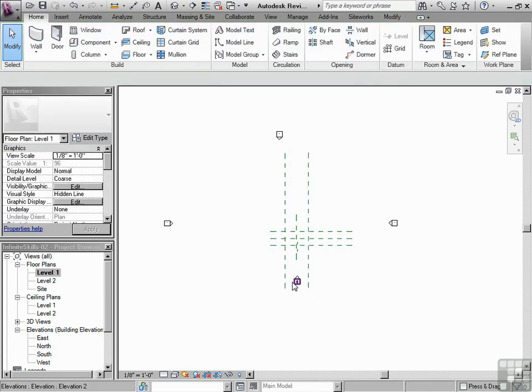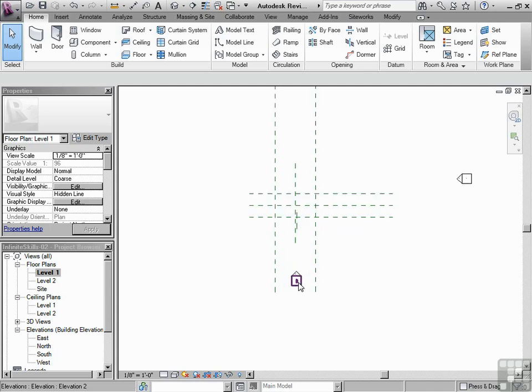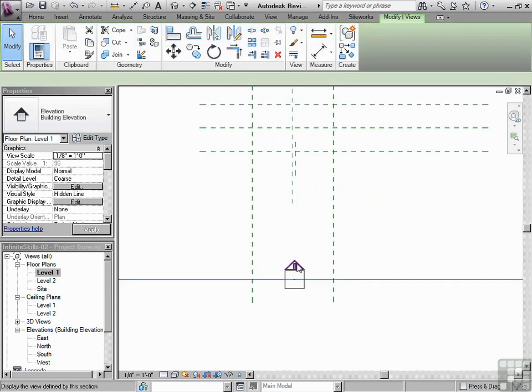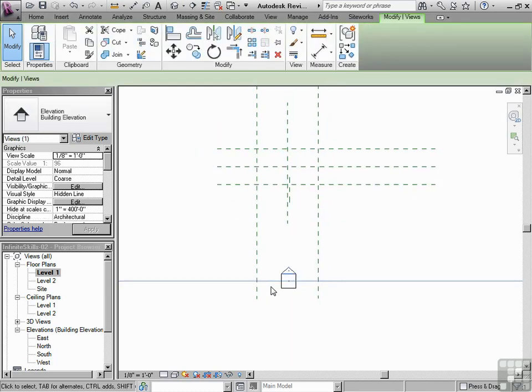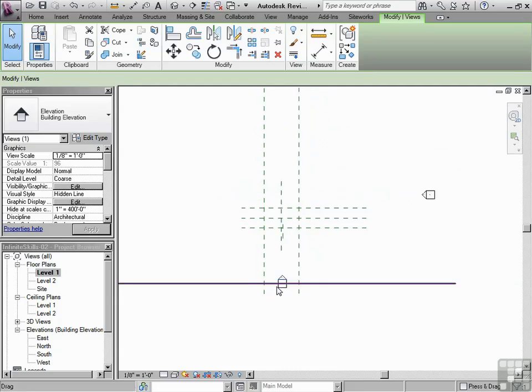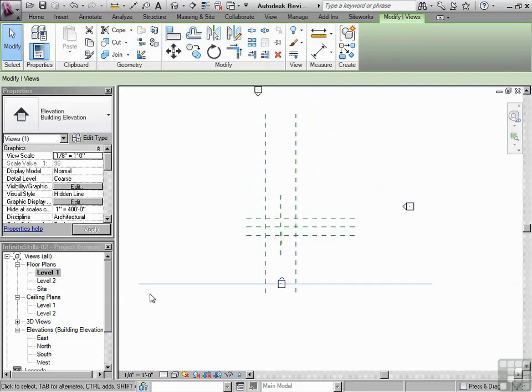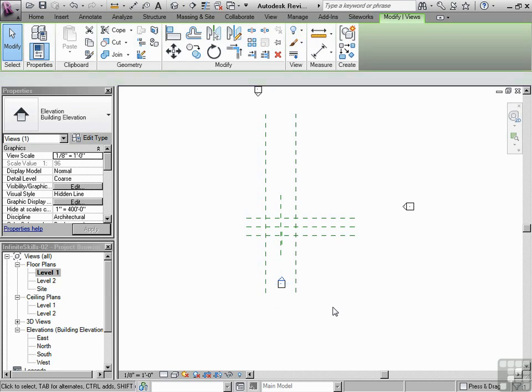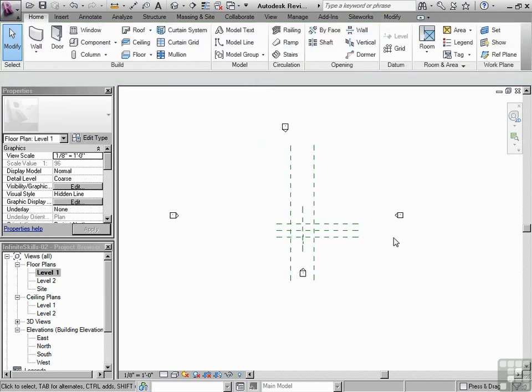If I zoom in, again, I'm going to use the scroll wheel and just roll forward. Let me click on that little triangle and then let me roll out. Notice what we've got here? This line is defining where the elevation is. So that's right. So let's do this with the rest of them.